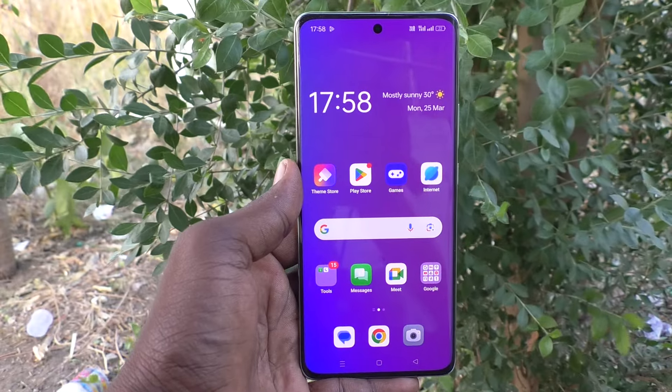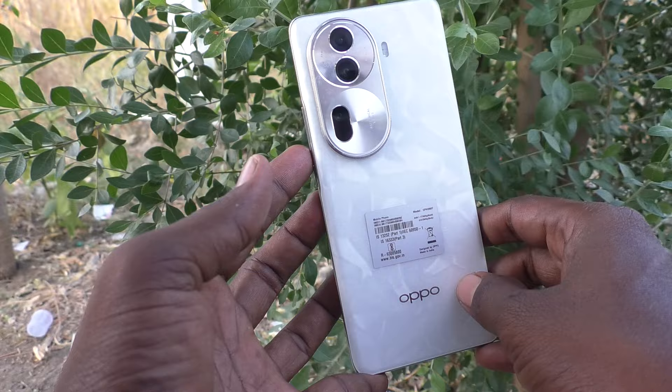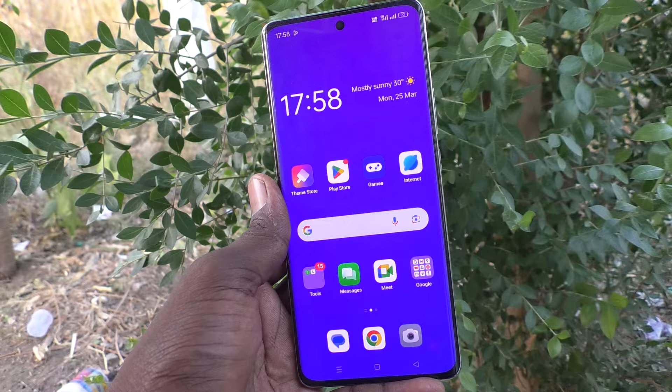Hi friends, welcome to 5 Minster YouTube channel. Here is OPPO Reno 11 Pro 5G smartphone. In this video, you will learn how to set ringtone in your phone OPPO Reno 11 Pro 5G.